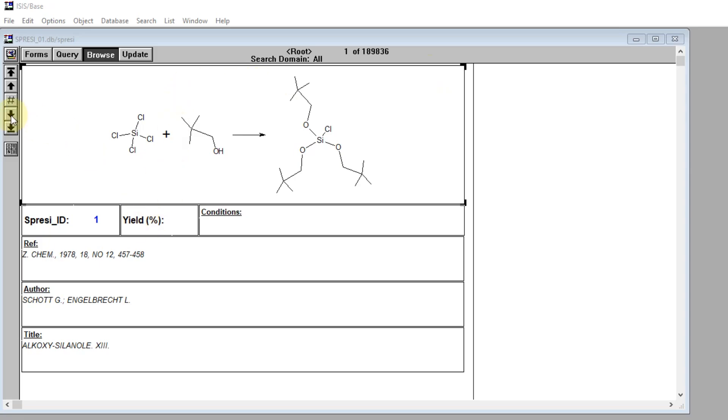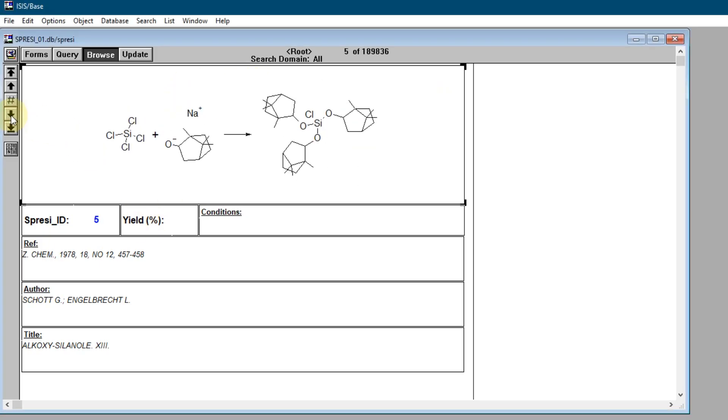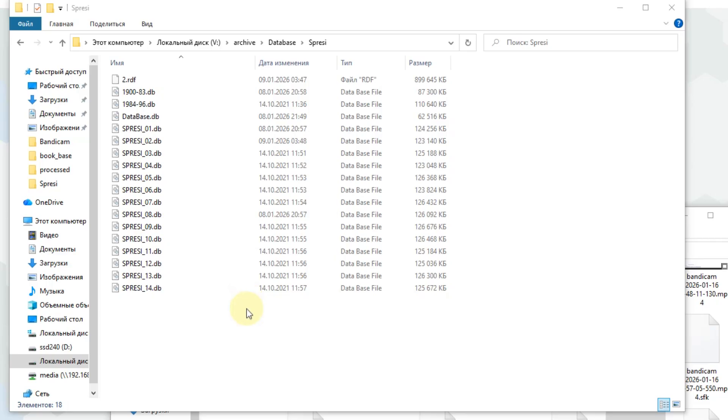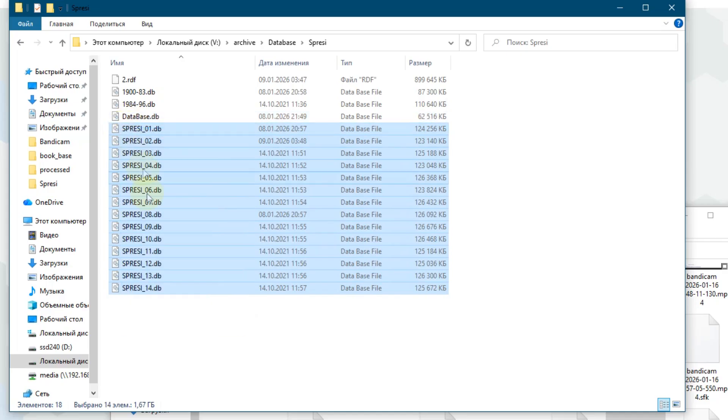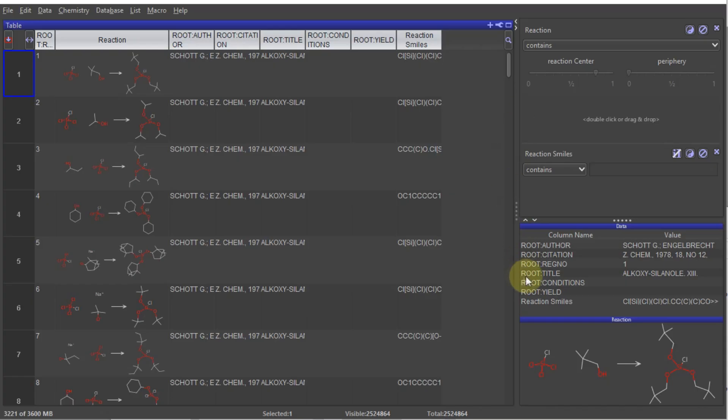If you don't have Reaxis access, I'm working on another alternative, the Spreci database. It contains 14 databases and about 2.5 million reactions. It used to be available for download years ago, but now it's a paid service very similar to Reaxis.